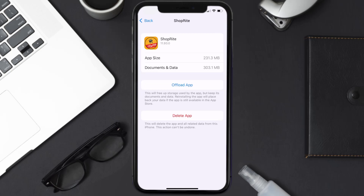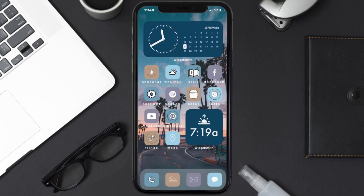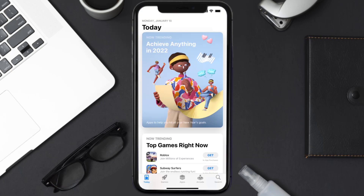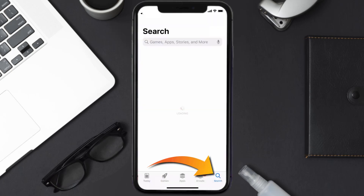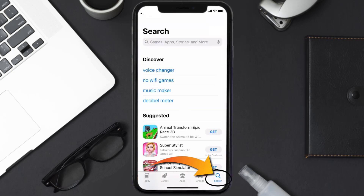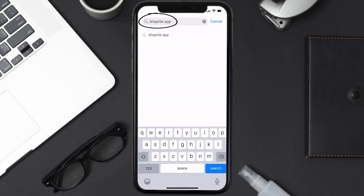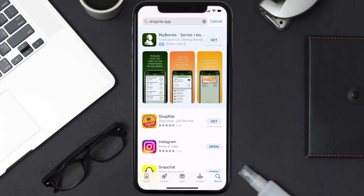Follow the on-screen instructions to navigate all the way to the app page. Once you're on this screen, tap on Delete App to uninstall the app from your device. Once uninstalled, open up the App Store, search for the Shoprite mobile app in the search bar, and then tap on the Get button to install it back on your device.